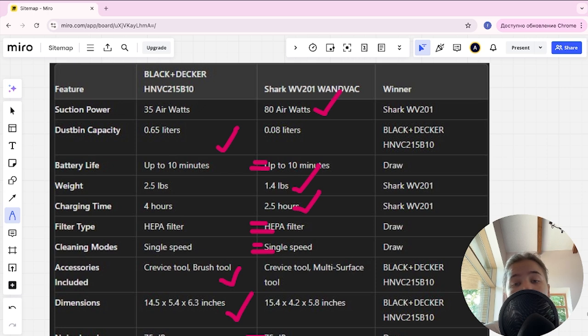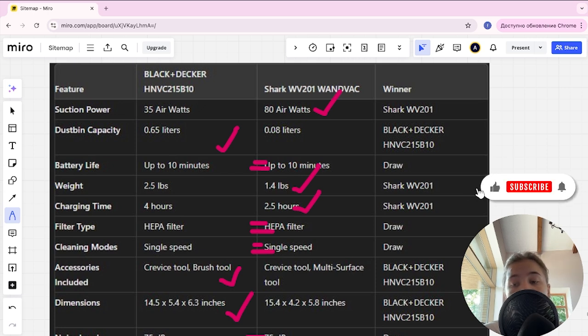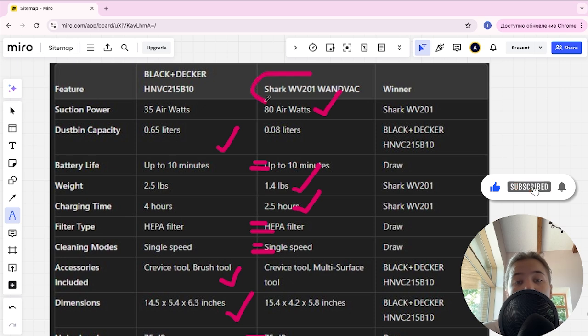If you want more suction power, longer battery life, and an affordable price, you are better off with Shark. The link to buy is in the video description.